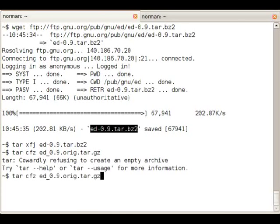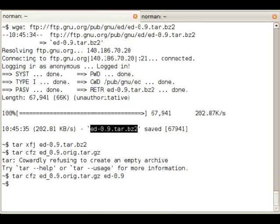The naming scheme is fairly important. It's name of the upstream software underscore upstream version number dot orig dot tar dot gz.